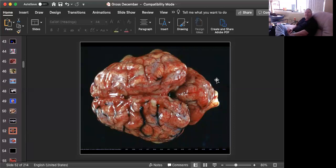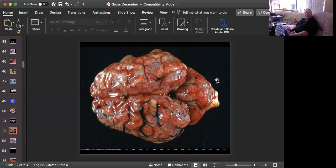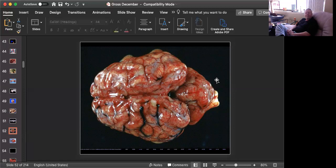Slide number nine is tissue from a weanling pig. We'll say four to six weeks. Oh, I got to ask you for something, don't I? How about a morphologic diagnosis and a cause, and name another affected organ. Okay. Time's up.